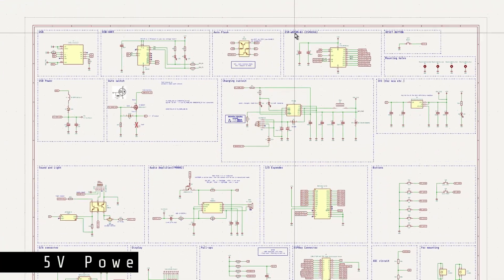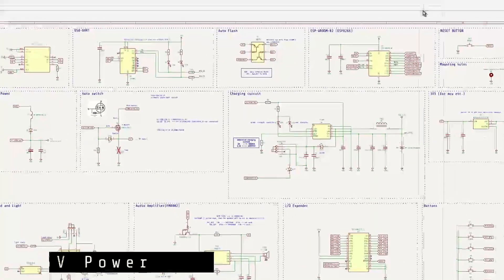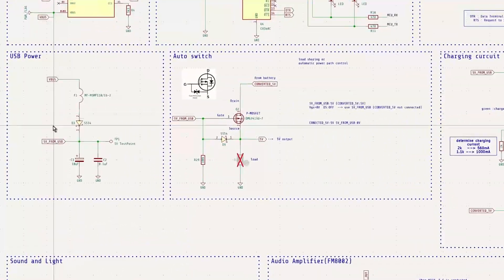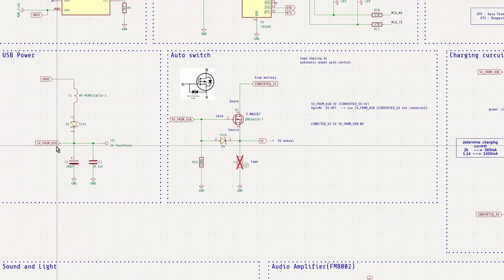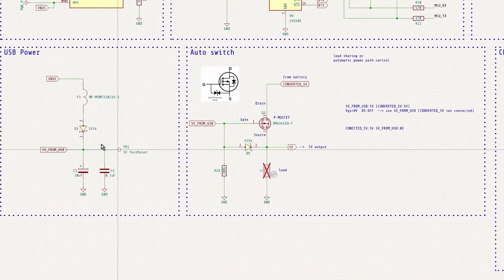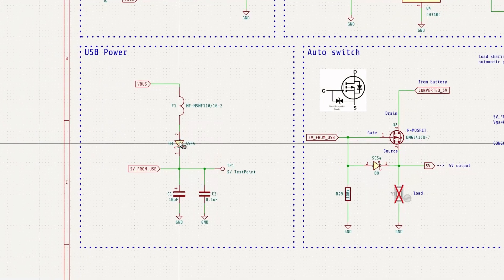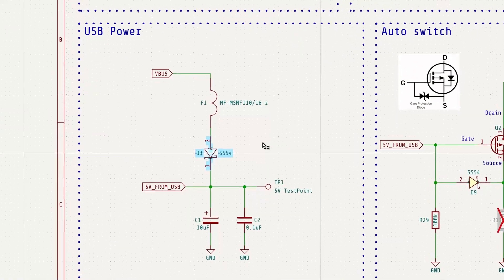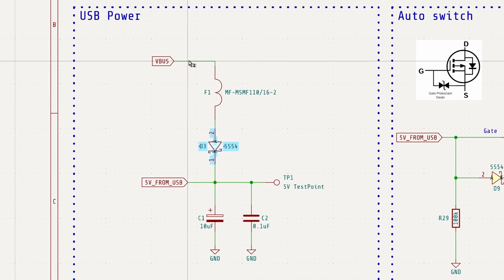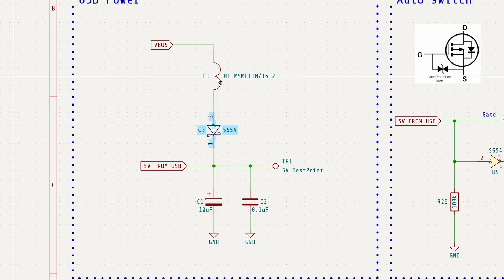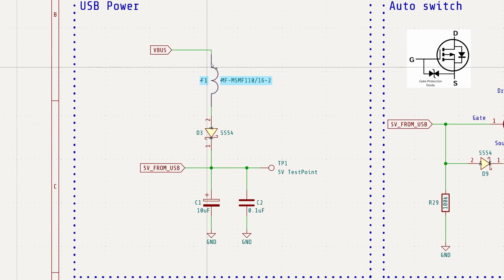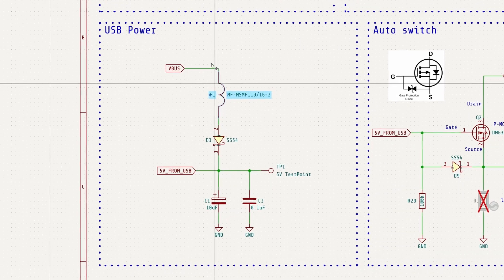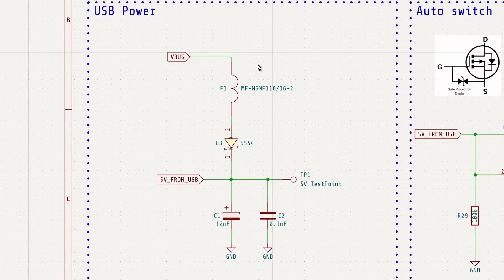Next is the power supply section. When using USB, 5V is drawn from the USB connector to power the circuit. To protect the connected PC from potential damage, I added the diode D3. This diode prevents reverse current flow back into the USB power line. Additionally, a resettable fuse is included. If the current exceeds a certain threshold, the fuse will temporarily shut off the circuit to prevent damage.